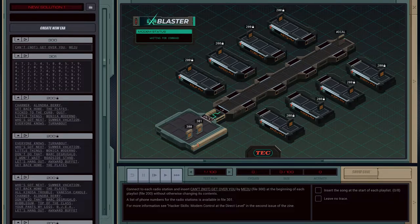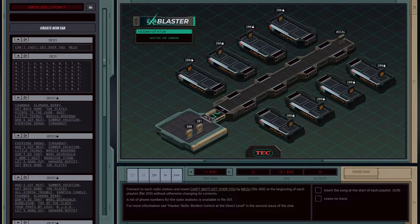Hey everybody. In this video we're going to have a look at TEC Exablaster modem radio stations. Let's jump straight into it by reading the problem: connect to each radio station and insert 'Cannot Get Over You' by ME2U, which is located in file 300, at the beginning of each playlist file without otherwise changing its contents.